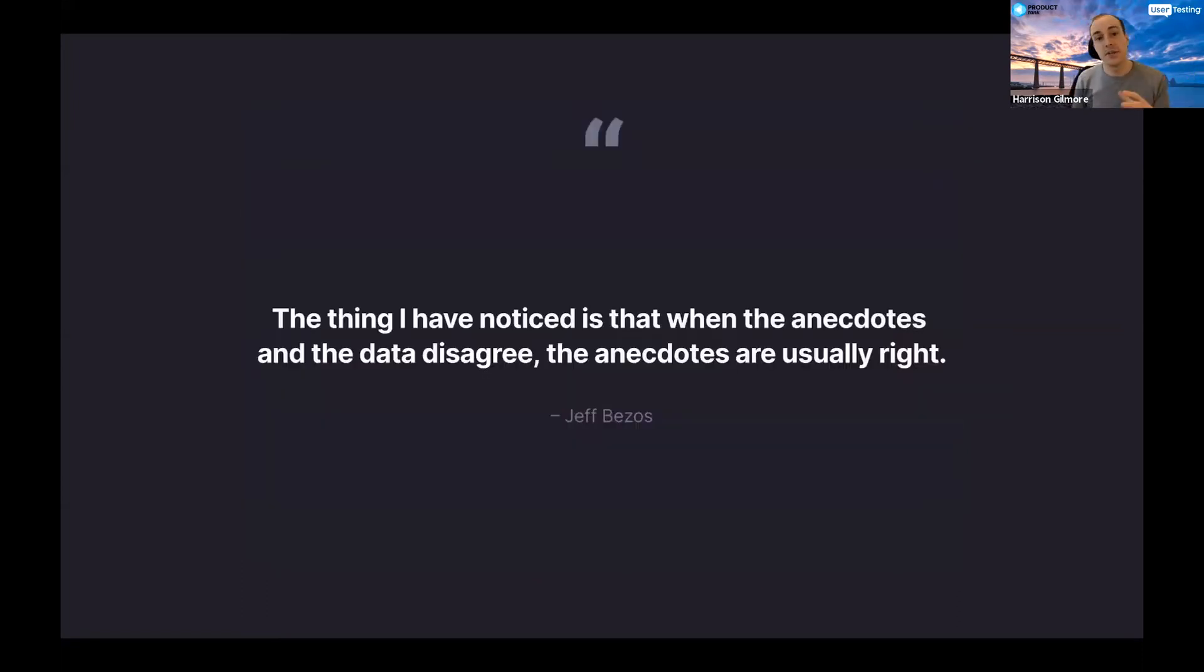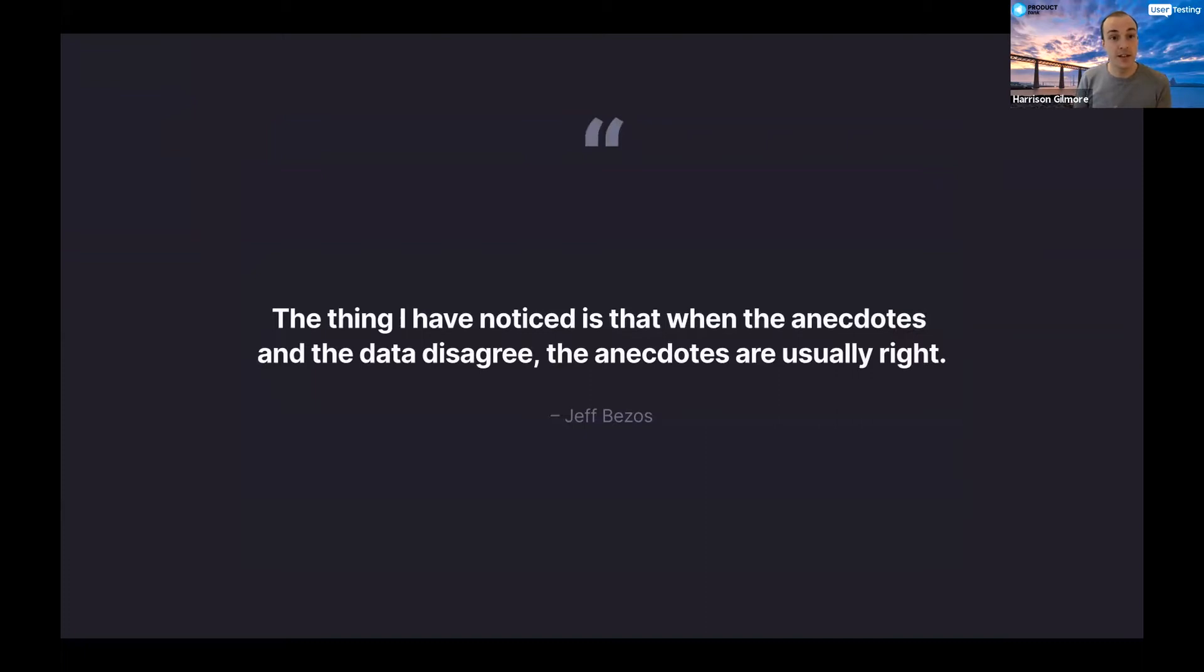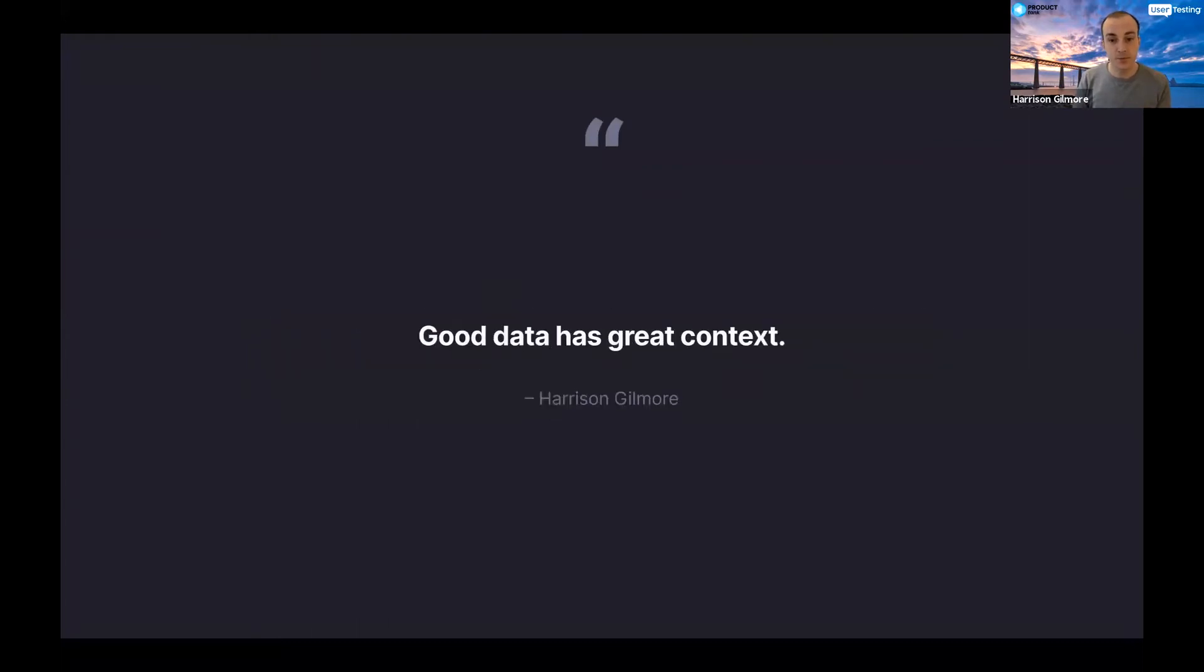Let's take a step back. We'll have a gratuitous Bezos quote. The thing I have noticed is that when the anecdotes and the data disagree, the anecdotes are usually right. Amazon is infamously probably one of, if not, the most data-driven companies in the world. Again, they leverage it incredibly well but they don't just rely on it. They still listen to their customers. They still understand what's happening and once they understand what they need then they will measure it and then they will really go to the depths to understand what the data is used for.